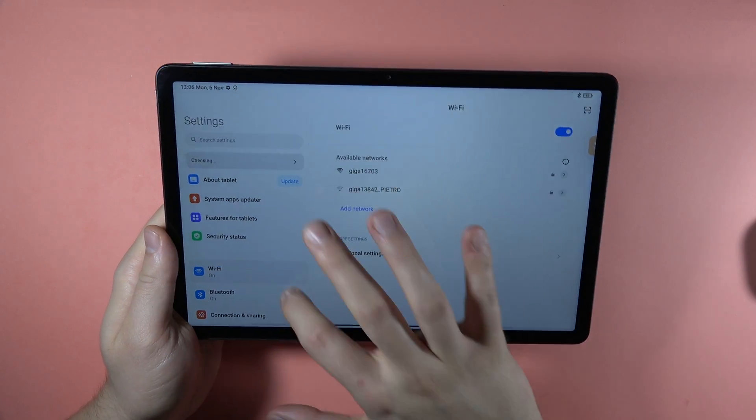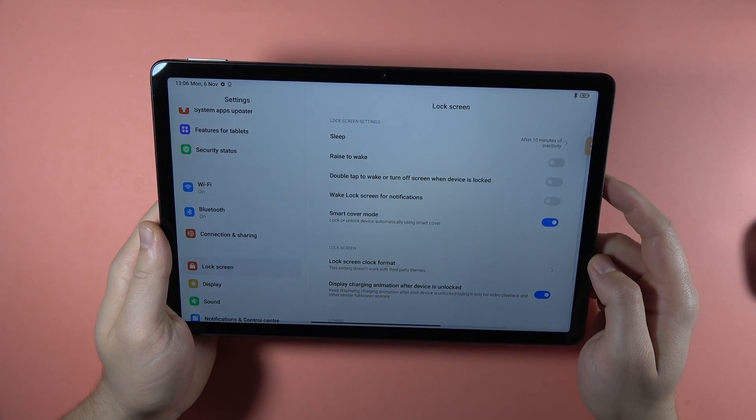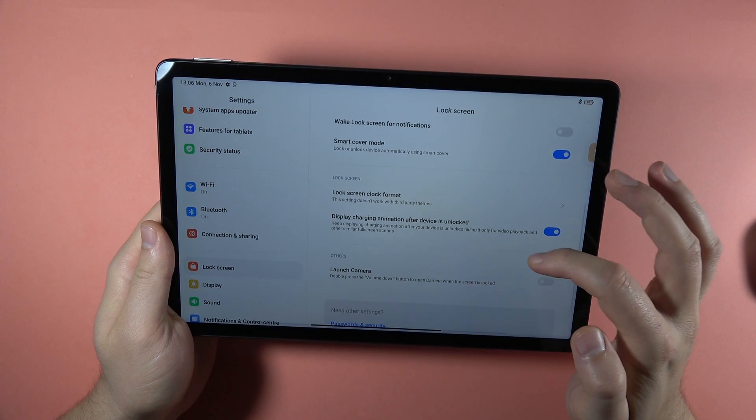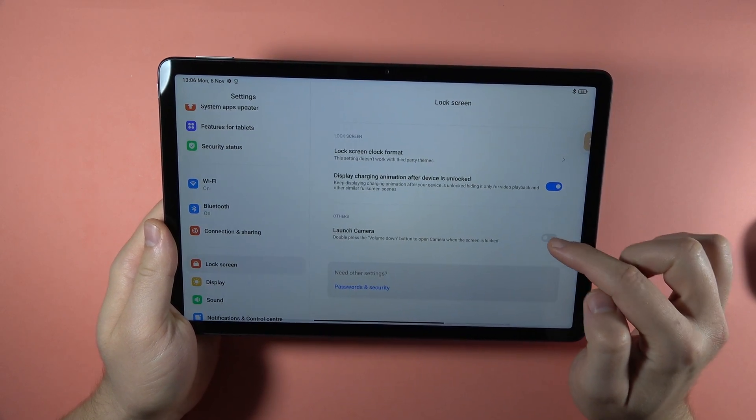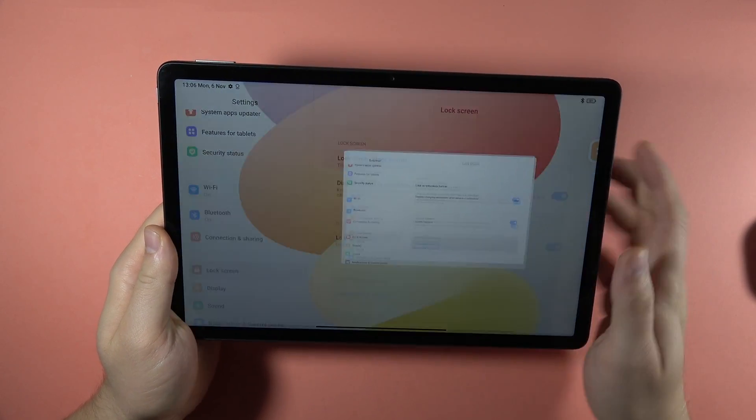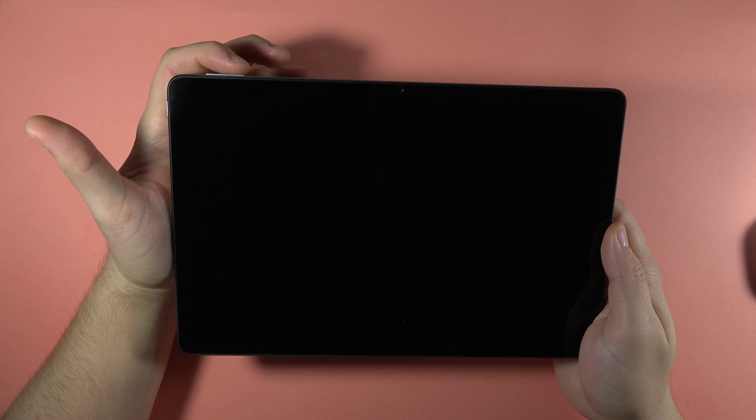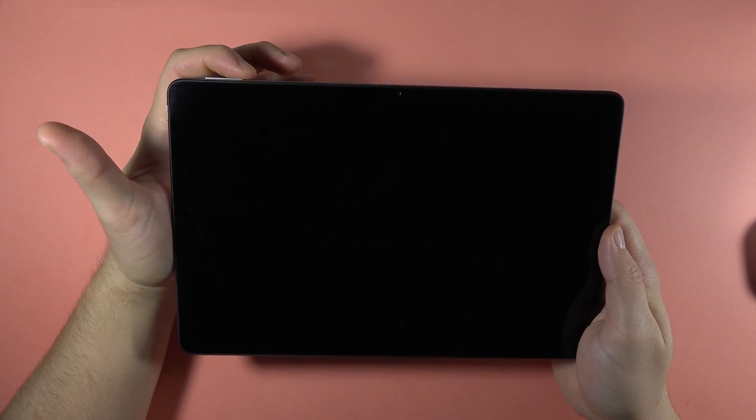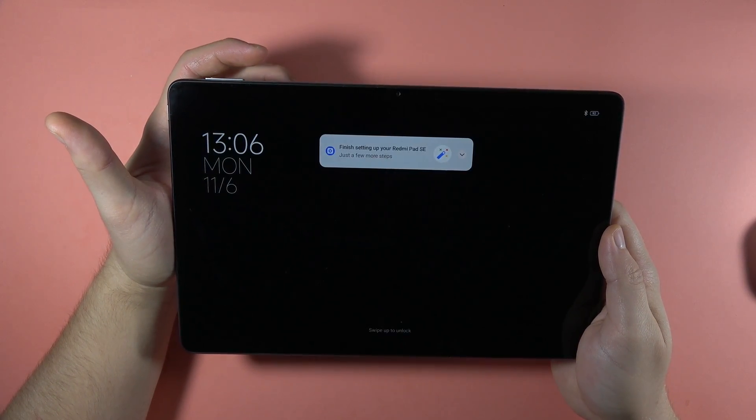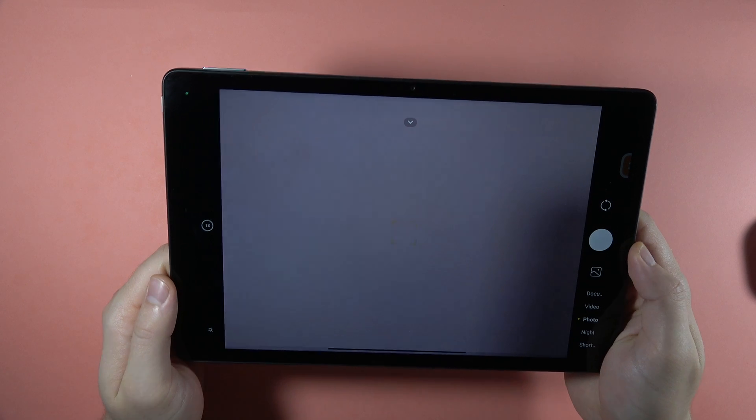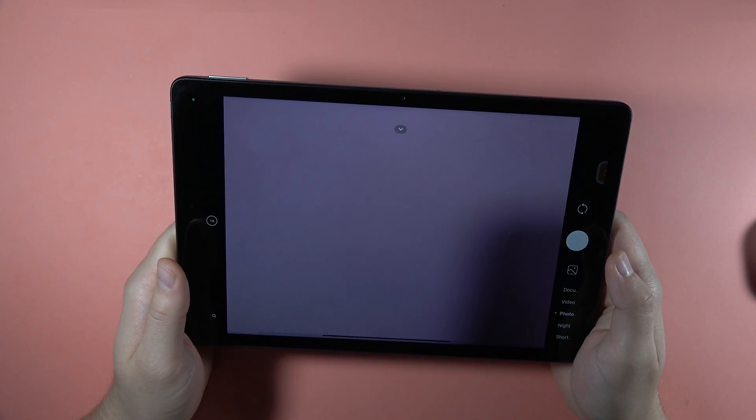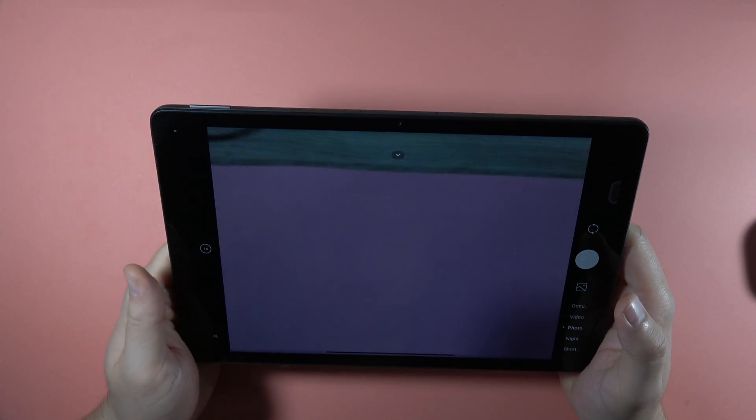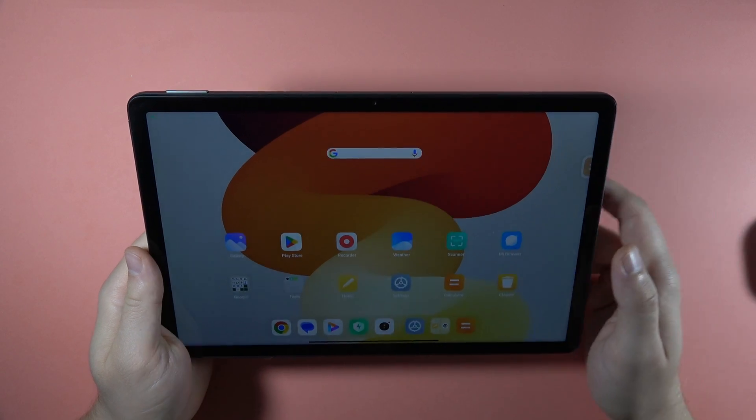We have to go to the lock screen. And here we can find this option right here, launch the camera. So when you turn it on and then lock your screen and use the volume down button two times, your camera will open really quickly. So we don't have to manually unlock your device and select the camera.